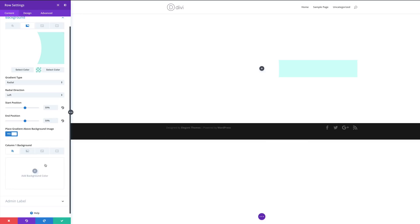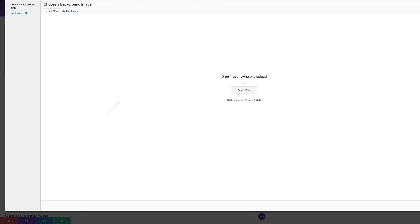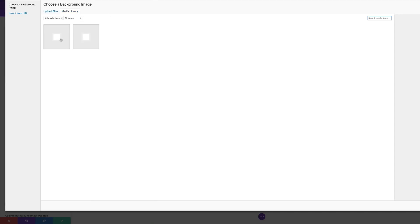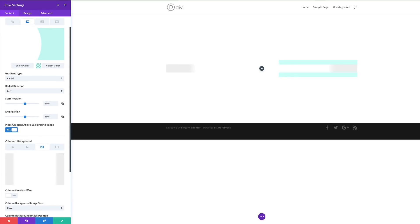The next thing we need to do is add an image to our column one background. I'll click the third tab, hit the plus button, select the image from my media library, and click 'upload an image'. If you want to use the same image, go to the post linked in the show notes, right-click the image to download it, and then upload it to your media library.